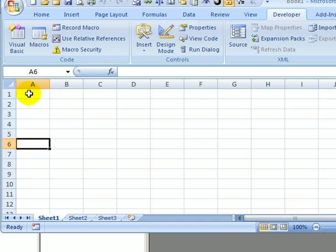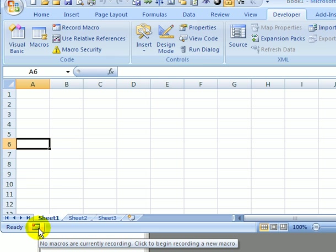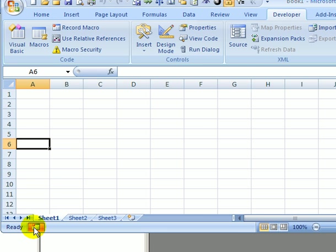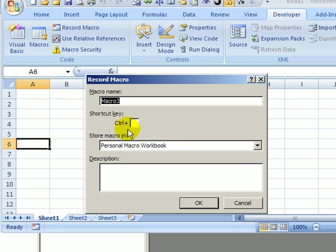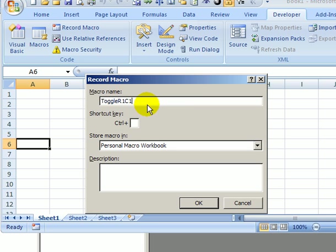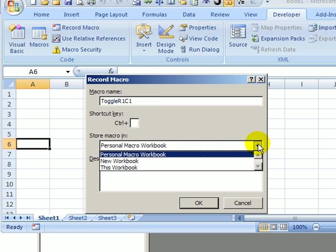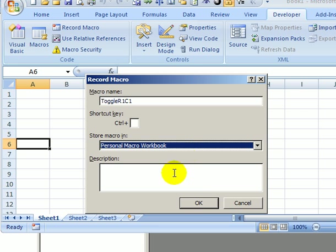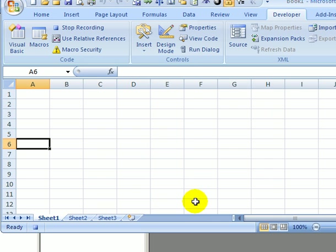So to record a macro, I'm going to come down to the bottom left of the window and click the record macro button. I'm going to call the macro Toggle R1C1, and that's just the name of the style when numbers are the column headings. I'm going to store it in the personal macro workbook and click OK.